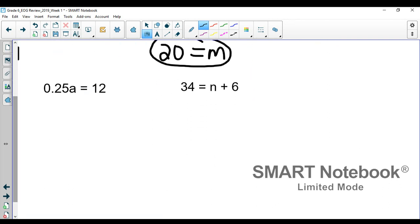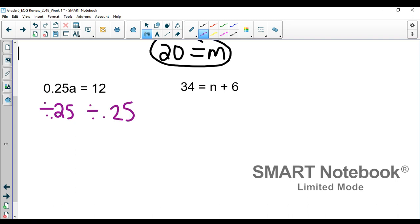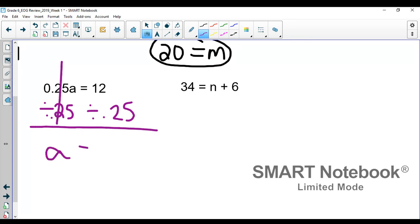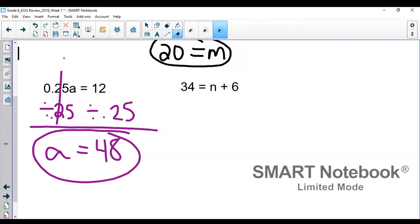Number three says 0.25 times a equals 12. The inverse of multiplication is division, so in order to solve this problem, we are going to divide each side by 0.25. You put it in your calculator just how it looks in the problem — so it will be 12 divided by 0.25, and it gives you a equals 48. To check your work on this, you would plug back in for a, so you would do 0.25 times 48 and see that it does indeed give you 12.